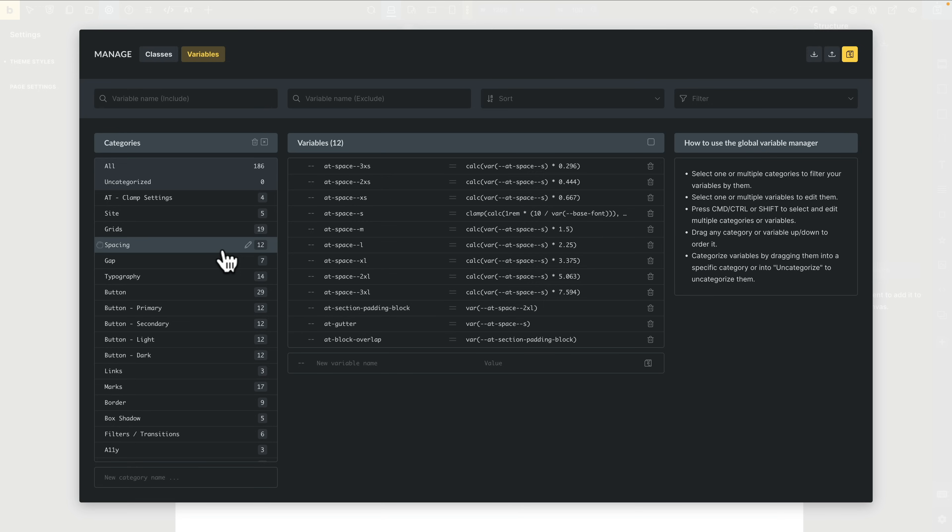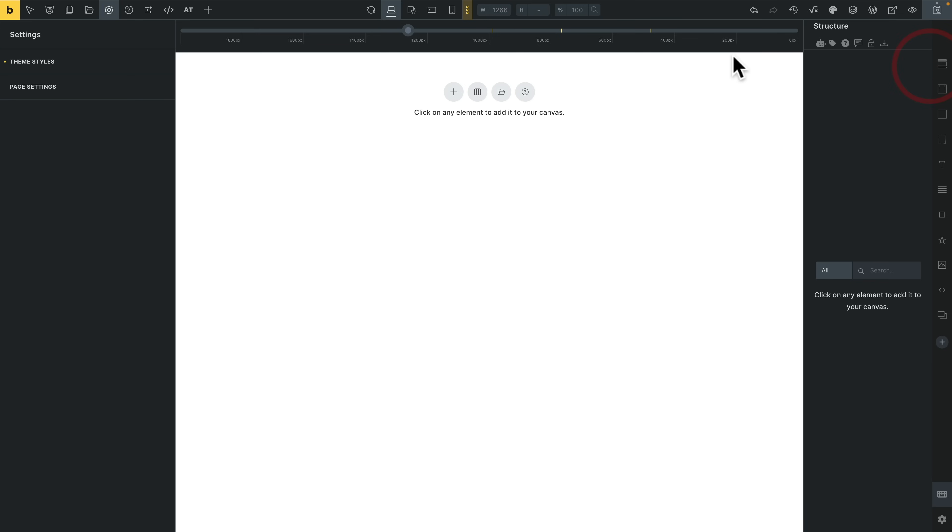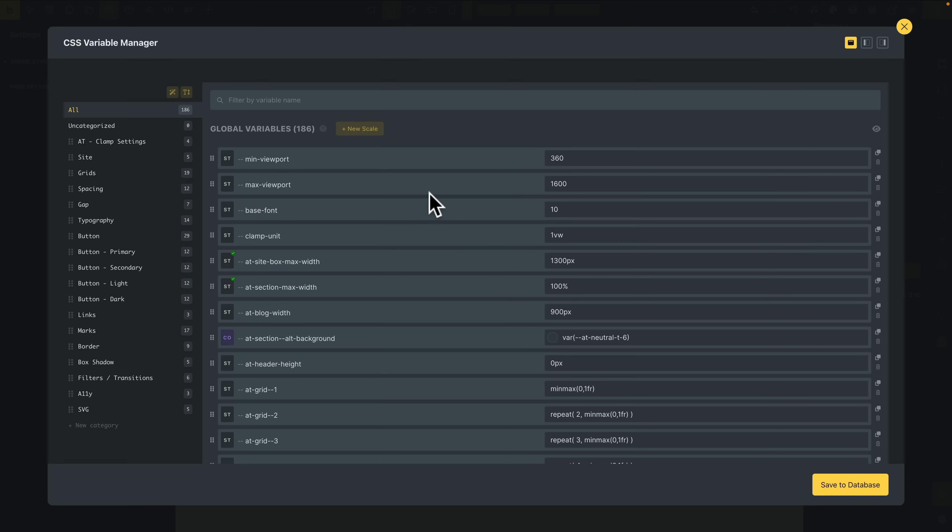Make sure you enable that if it's not enabled by default. So let's come out of this and let's open up the Variable Manager.